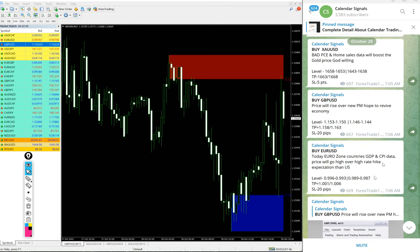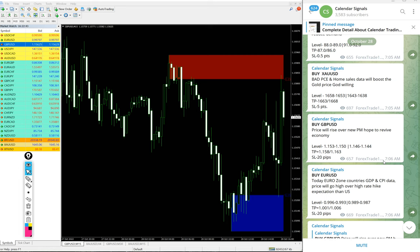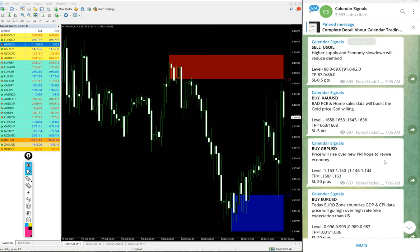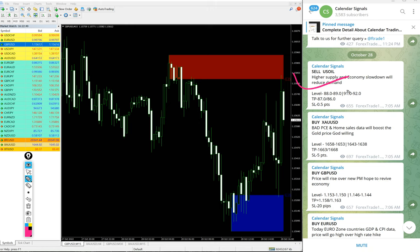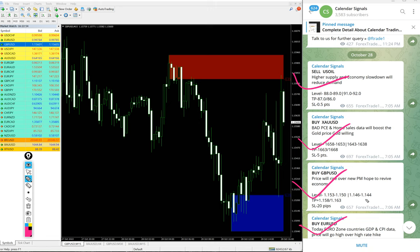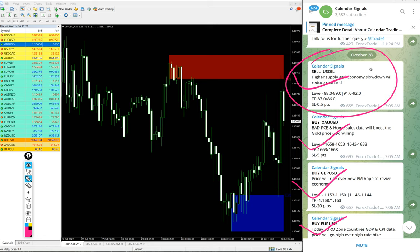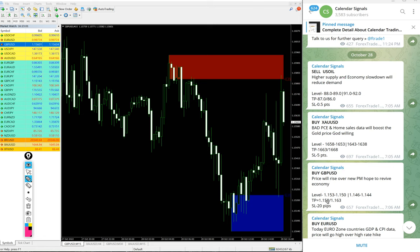And now we will see the performance of today's free signals. Today we gave sell US oil, buy XAU USD which is buy gold, buy GBP USD and buy EUR USD. Only US oil is on sell side and other three signals on buy.